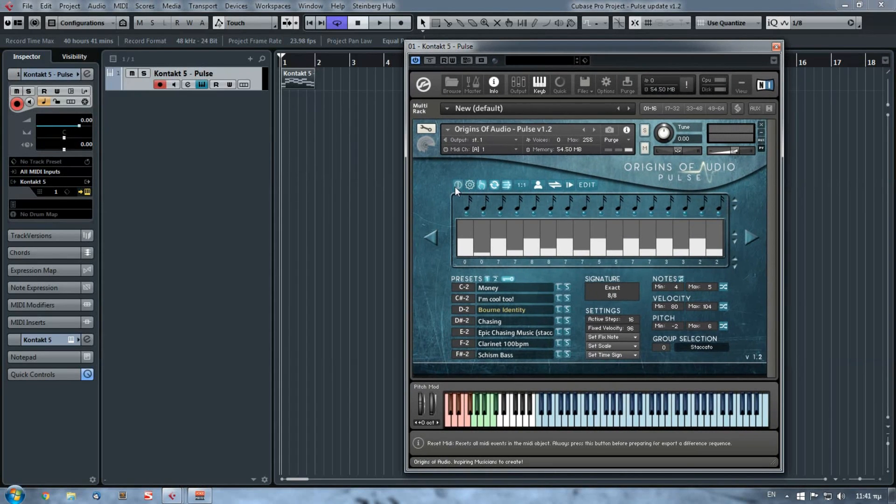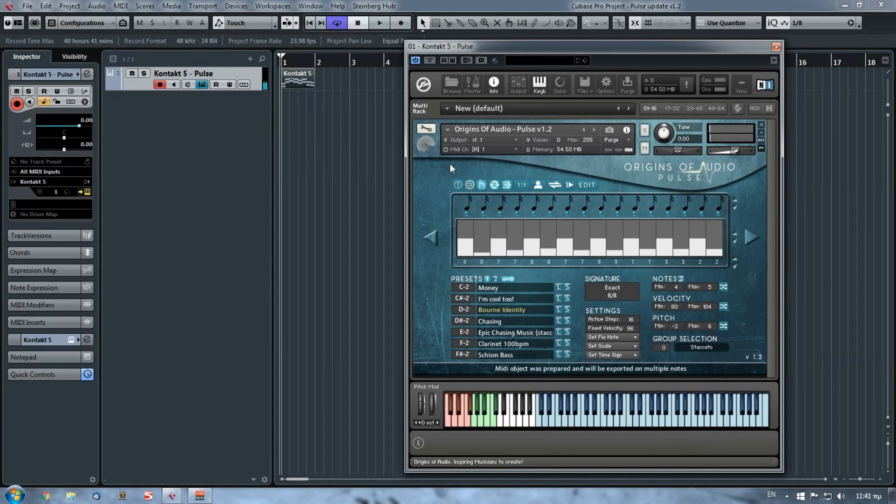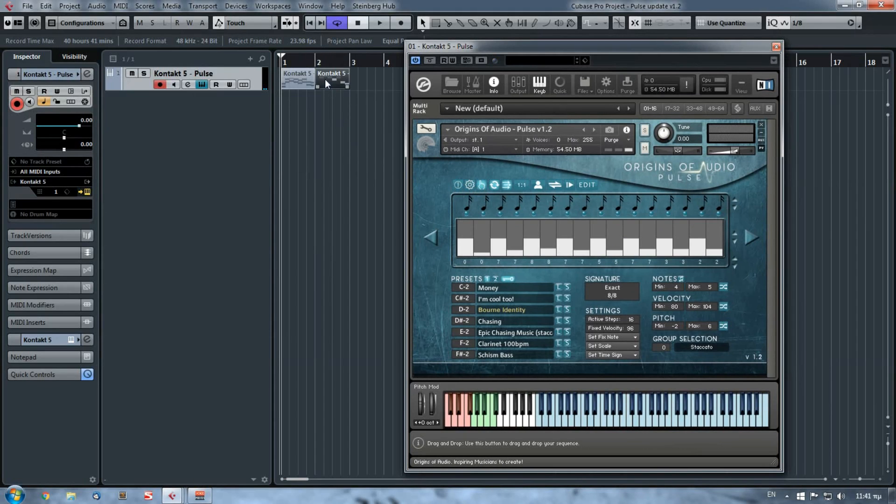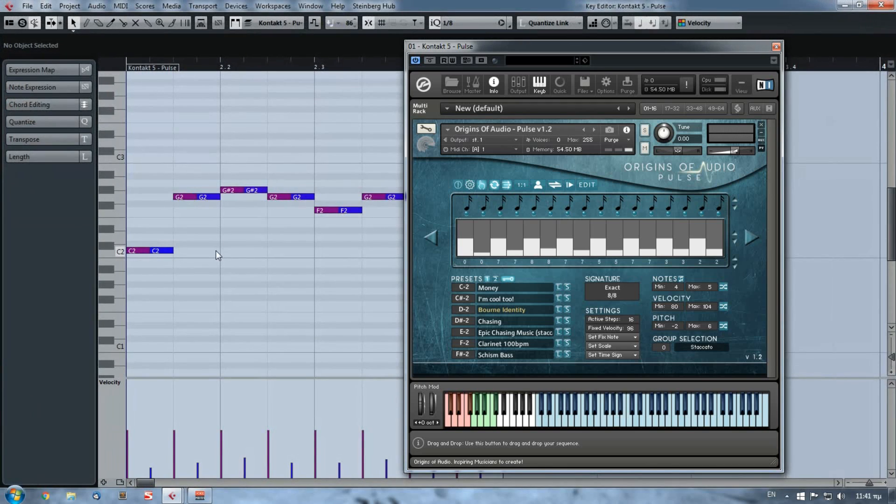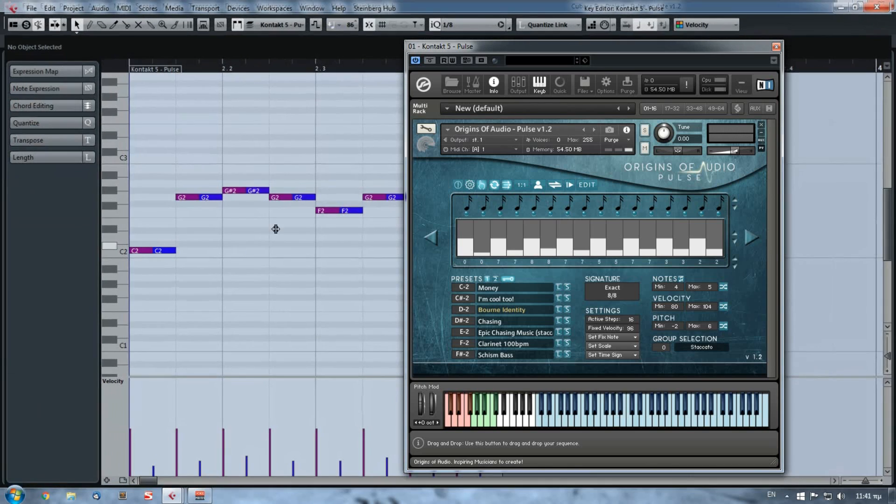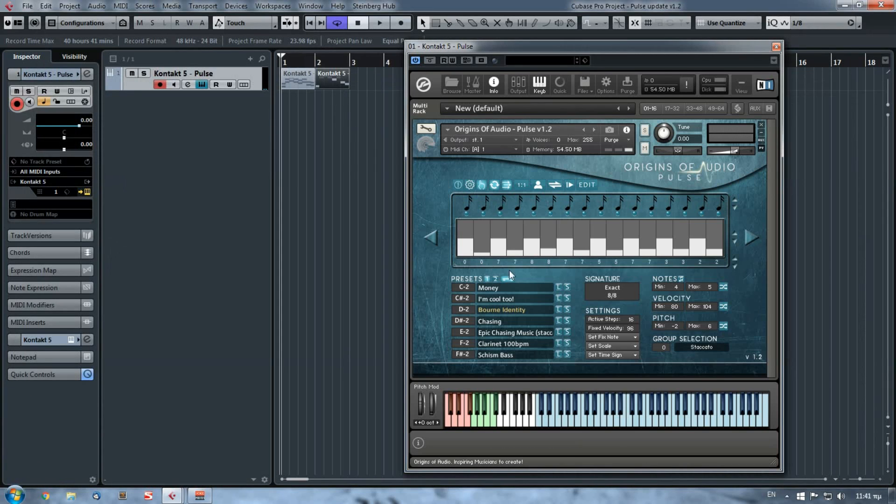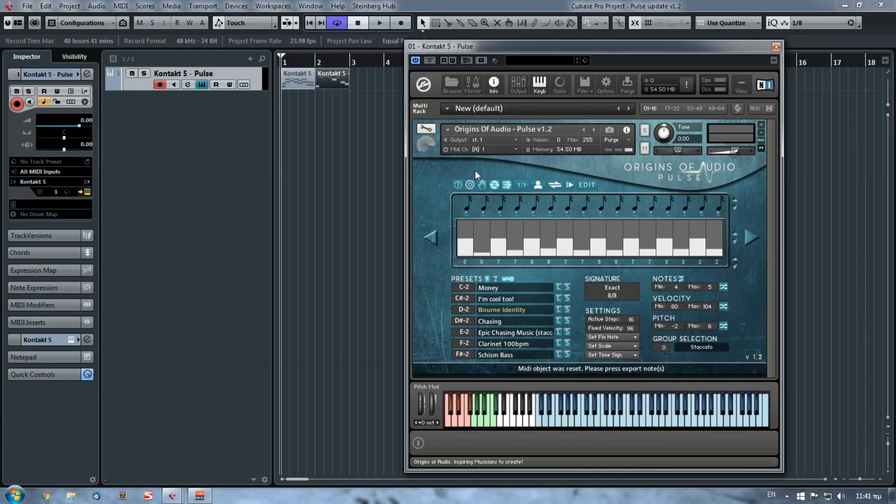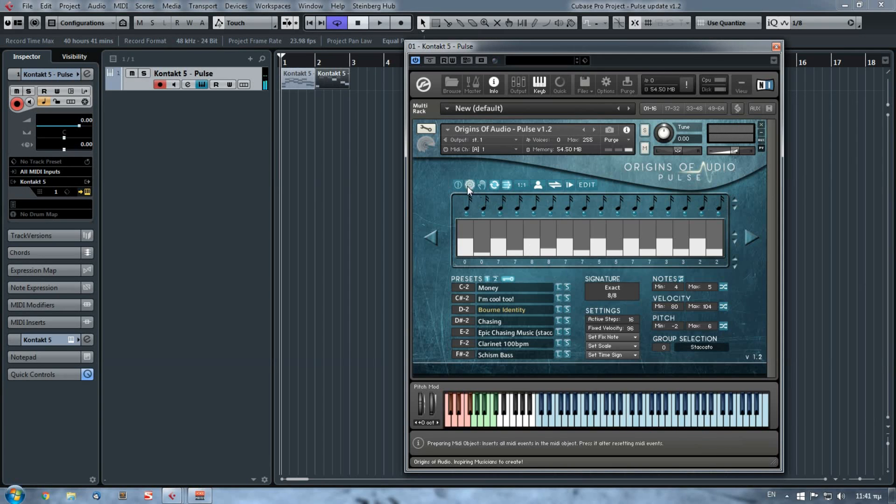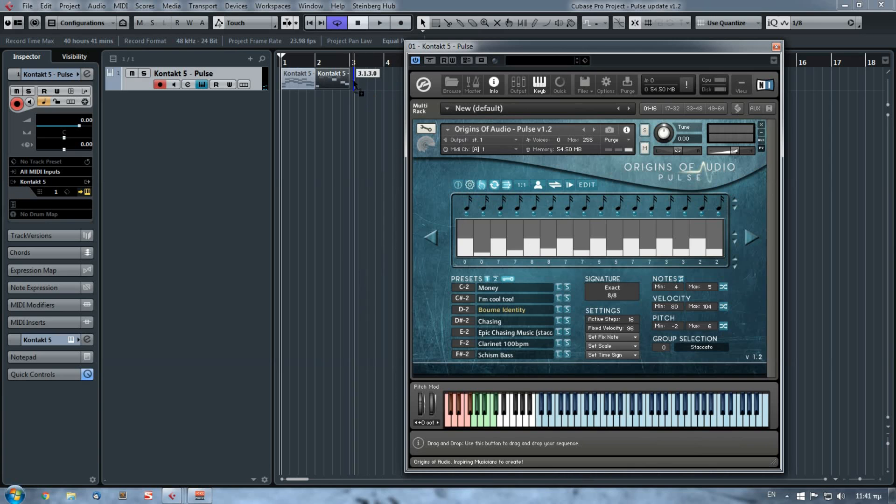So again, if I reset, I press only one note, I prepare it, and then I export it. I have only one note. And if I want three notes, I reset and then let's press these three notes, and if I want to export it.